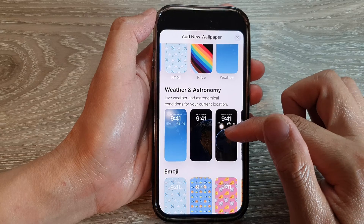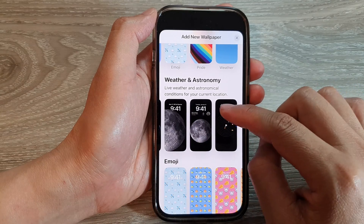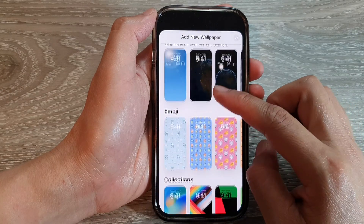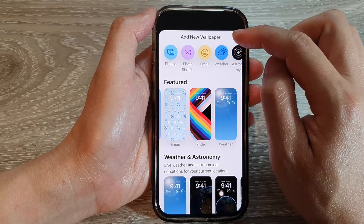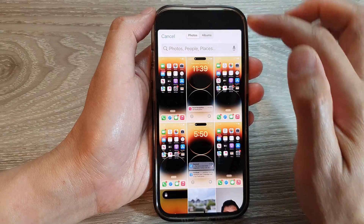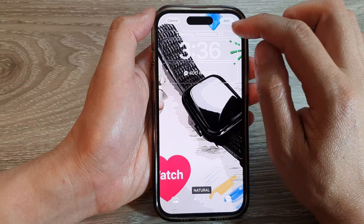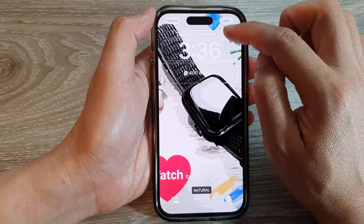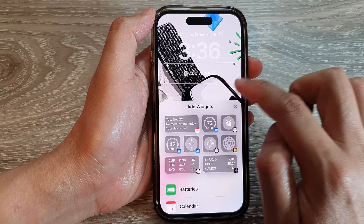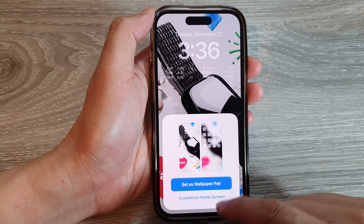From here you can select a different featured wallpaper. You can also scroll down to find more wallpapers — Weather, Astronomy, Emoji, Collections, and Color. You can also create your own wallpaper by selecting one of the items at the top. For example, if you choose Photo, you can select a picture from your library. After that you can add a widget, change the clock style, and add larger widgets, then tap on Add and set it as a wallpaper pair or customize the home screen.